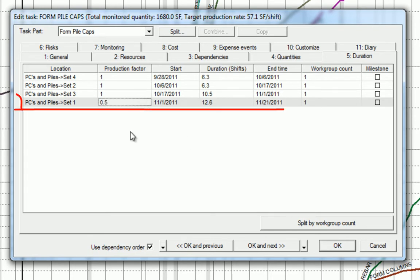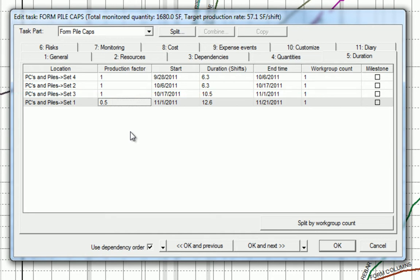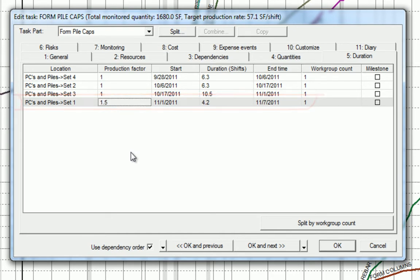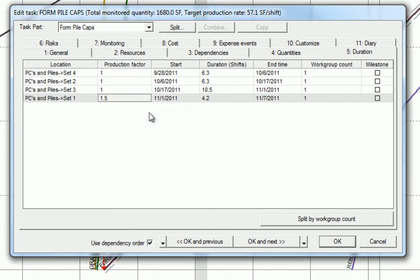1 is the standard production factor. If we use 0.5, our production will take twice as long to complete this quantity of work in this location. However, if we use 1.5, it will take a quarter of the time to complete the same quantity of work in this location.